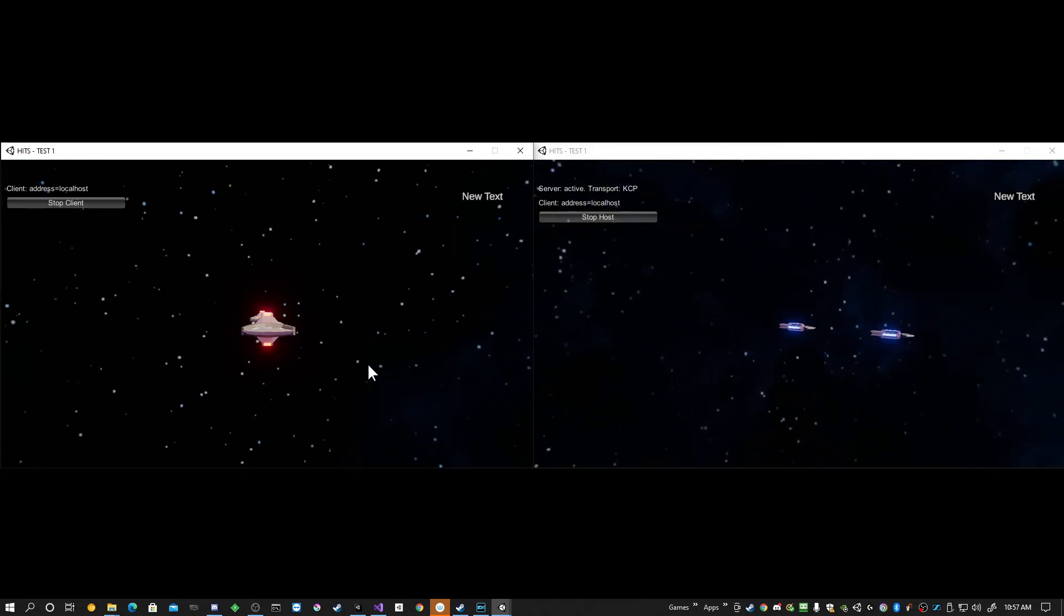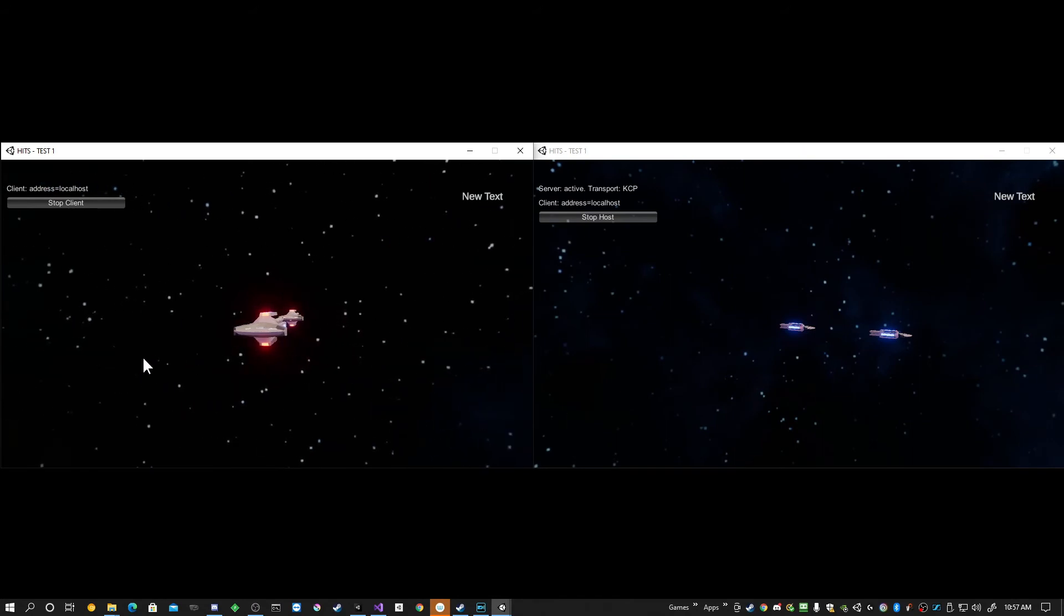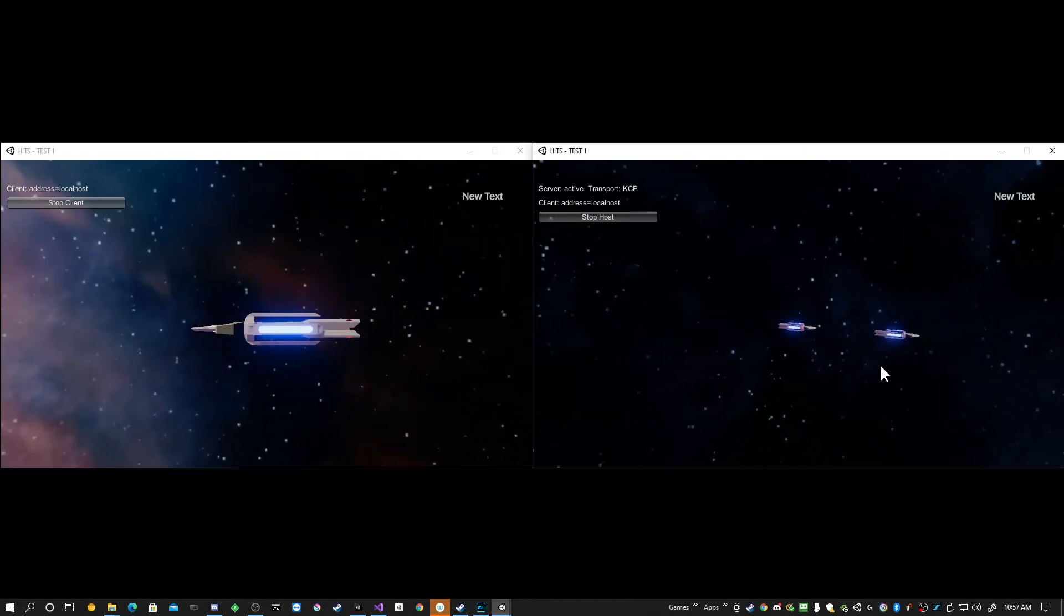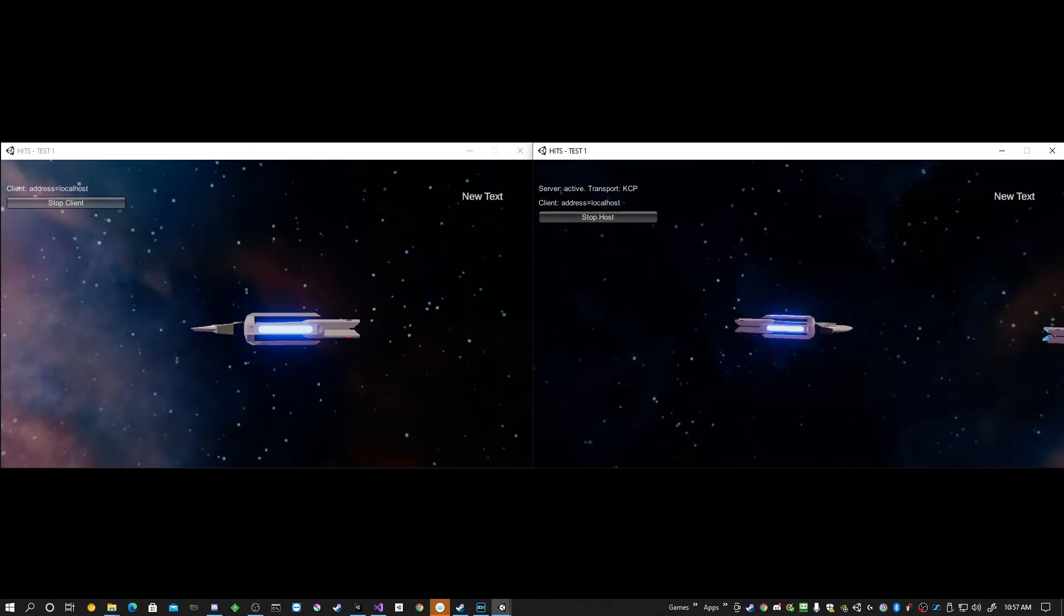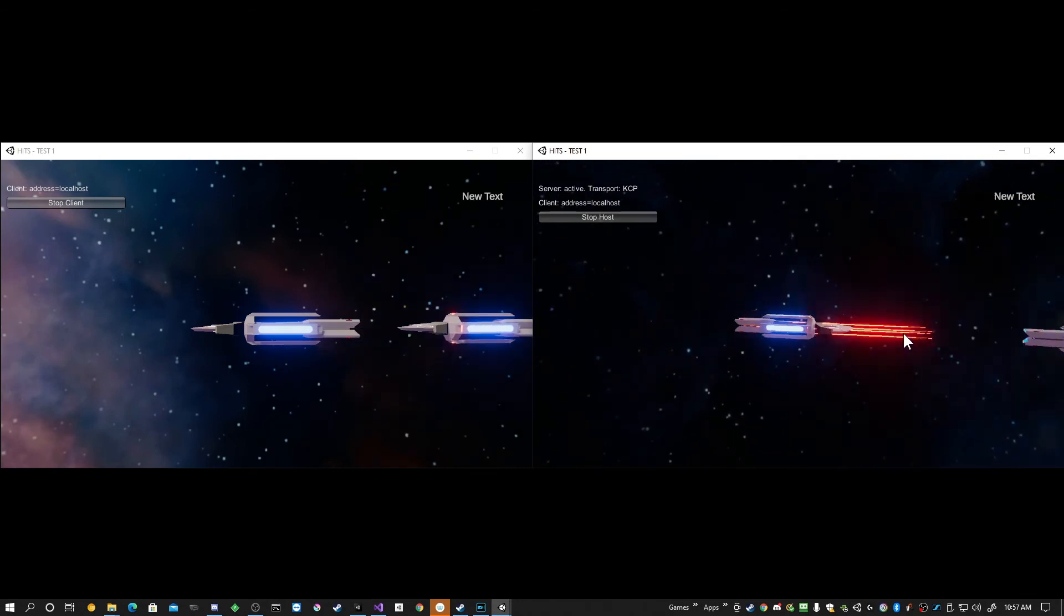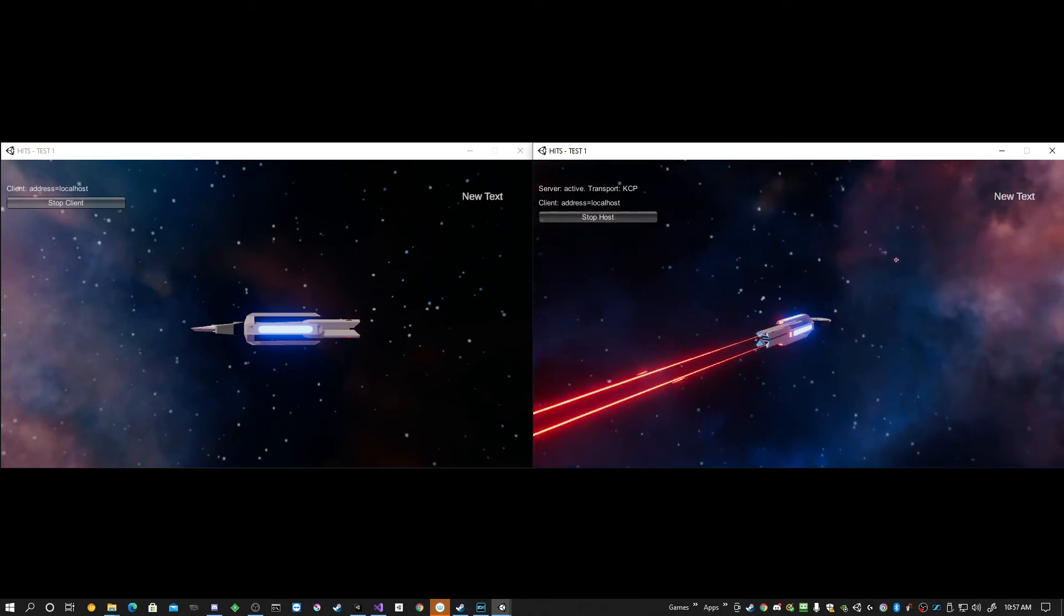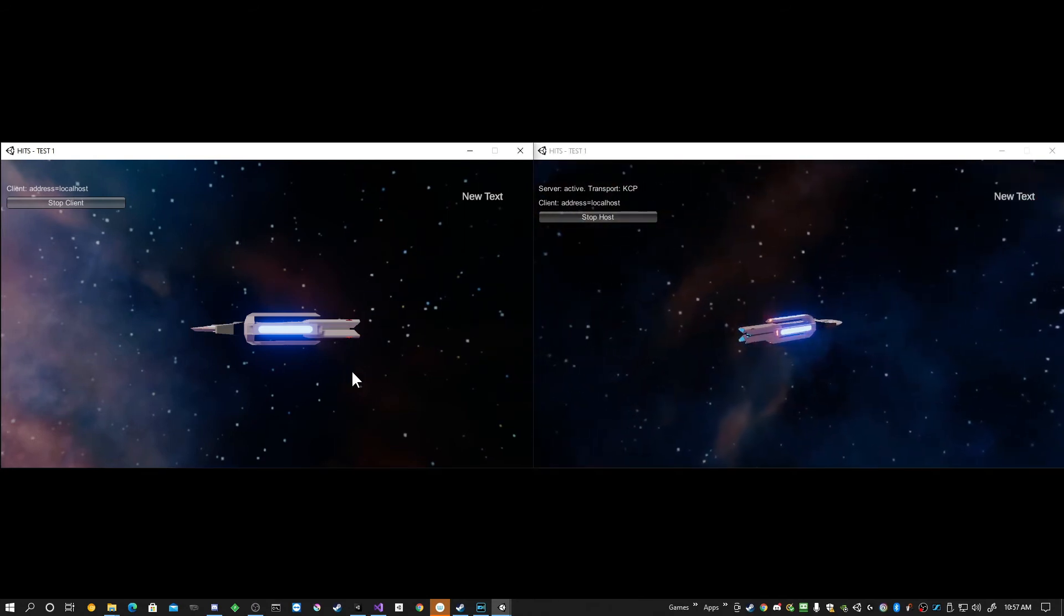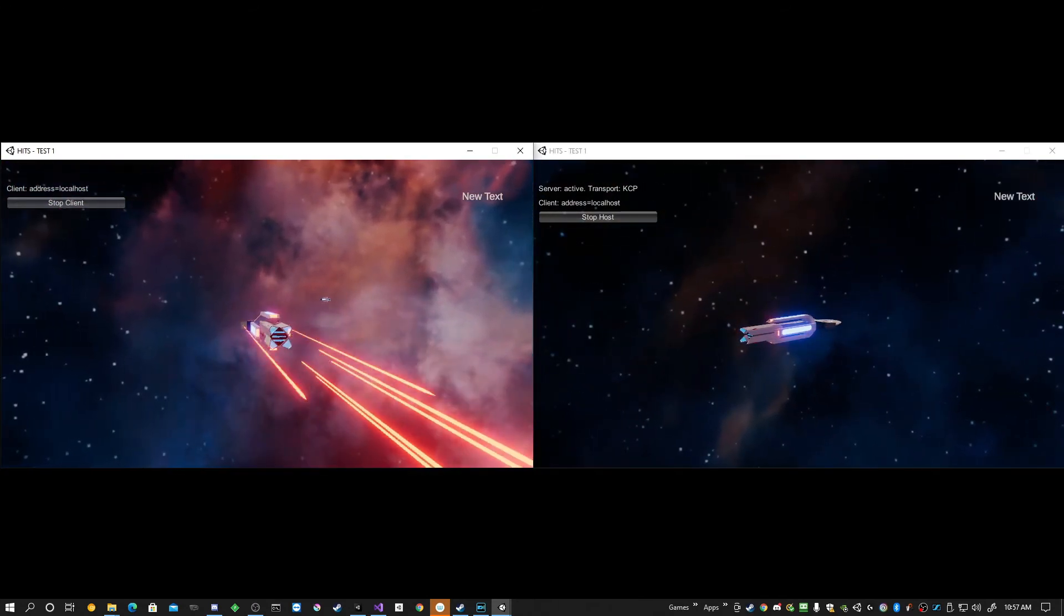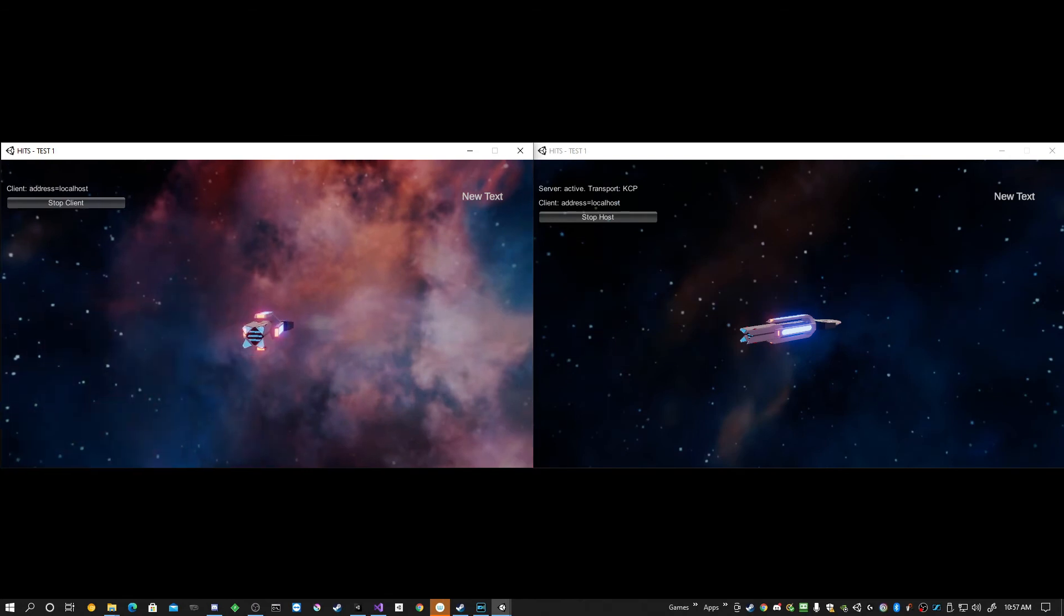And already you can see that on the client, we're looking at the front ship. And on the host, we're looking at the last ship. And it will also directly follow. Let's get this guy who moved ahead. And problem fixed.